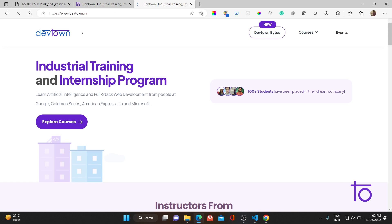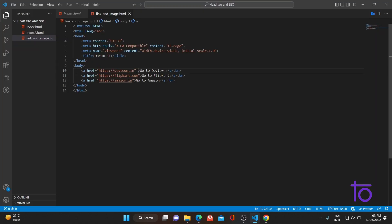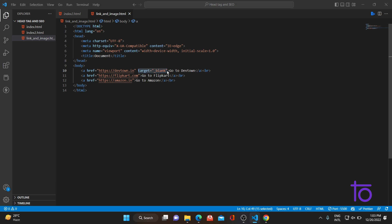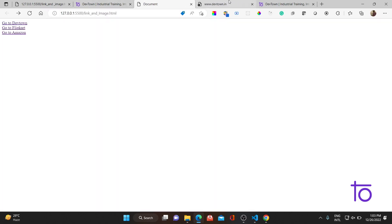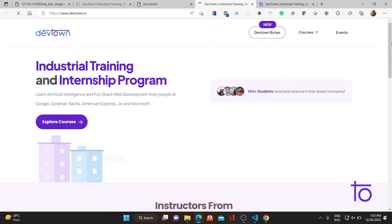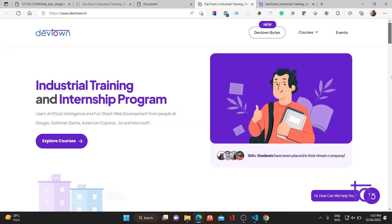By default, whenever I'm clicking on a link like 'go to DevTown', it's opening in the same window. If you want to open it in another window by default, you need to add another attribute — target — and specify it as underscore blank. Whenever you add this attribute, your link will automatically open in a new window instead of the same window. As you can see, I've clicked on 'go to DevTown' and it's now opening in another window. The official DevTown website is loaded.